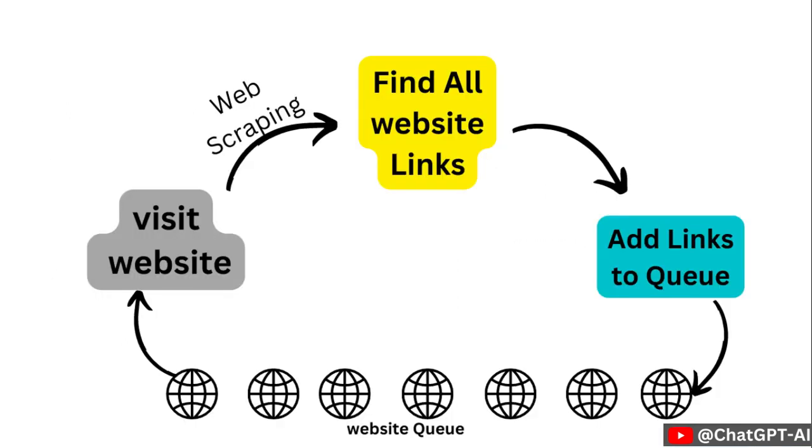Visit a website. Scrape all links in it. Add them to the queue. And repeat this for all links. This is how breadth-first search algorithm works.